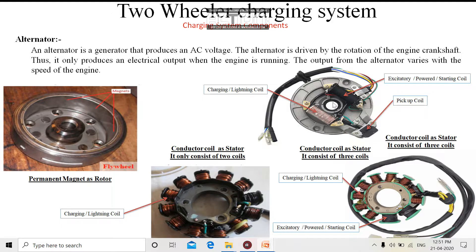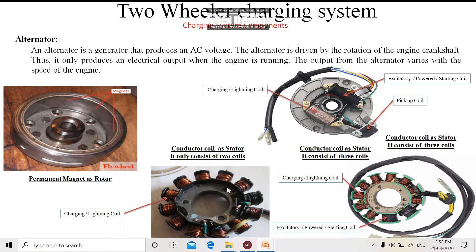This is the back plate on which these three types of coils are supposed to be located. In the first design, we can see all the coils are having equal thickness or equal gauge wire. Here only charging and lighting coils are present — no arrangement is made for the exciter or power starting coil. So here only two types of coils may be present: one is a charging and lighting coil, and another will be the pickup coil. Whenever this thing is located on the back plate, the pickup coil of this system will be located on this clamping position. Right now it is dismantled from the back plate so you are not able to locate the pickup coil, but the pickup coil is present with this system.